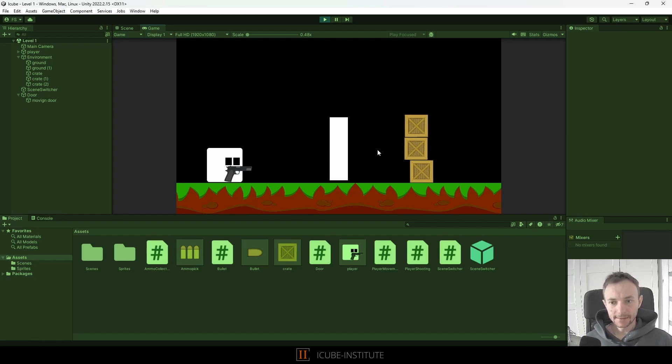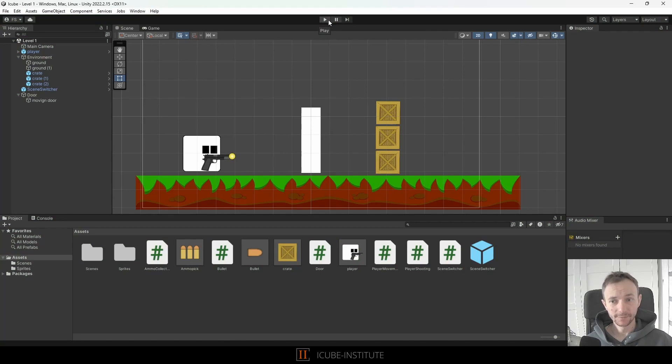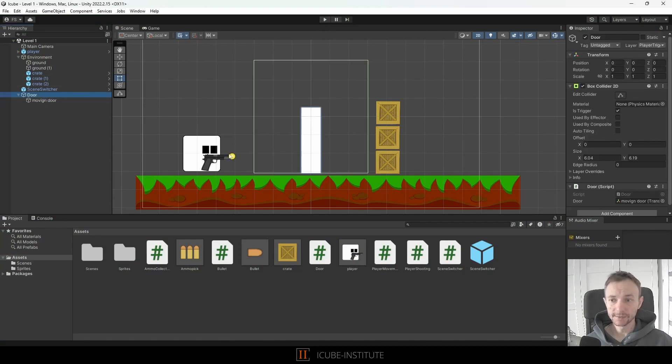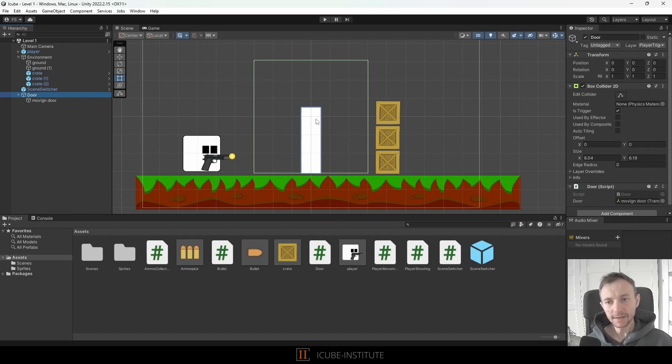And now you might ask, okay but it still doesn't look good, shouldn't bullet hit the door? No, probably they should. So we can change that as well because we don't want our bullet to trigger this area but we do want our bullets to hit the door.